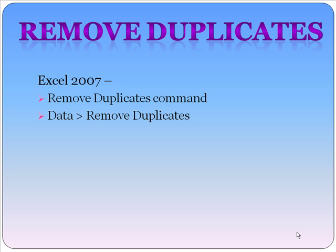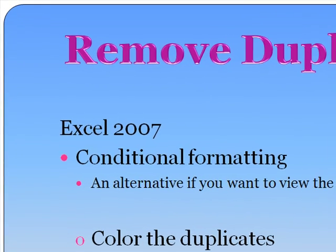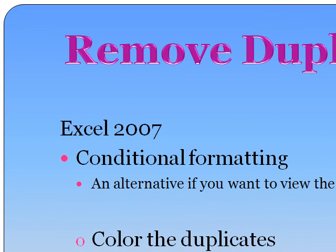Now, I just wanted to call your attention to the fact that if you do want to be able to see the duplicates beforehand, you do have a new option, Excel 2007 Conditional Formatting. What it allows you to do is color the duplicates, and then because in Excel 2007 you can sort by font color or by cell color, you can sort all the duplicates and then delete them. So just an alternative.